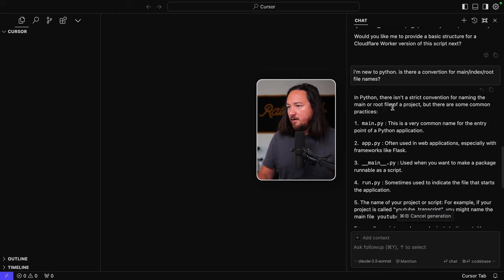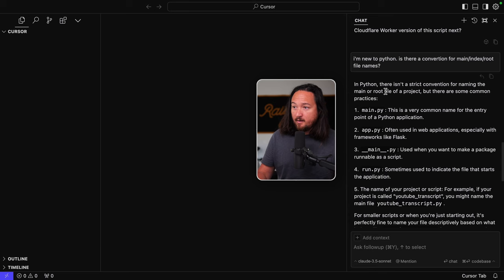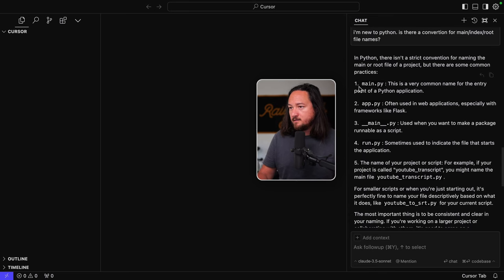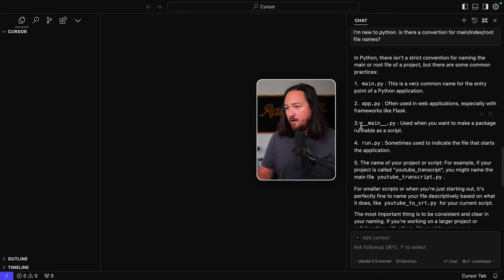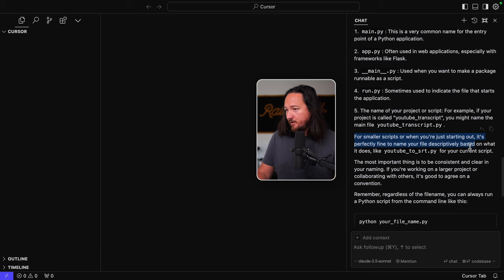And I'm going to ask a follow-up question. Okay. I'm new to Python. Is there a convention for main index root file names, et cetera? Okay. Python. There isn't a strict convention for naming the main or root file, but there are some practices. So main.py app.py underscore underscore main, for smaller scripts and you're just starting out, it's perfectly fine to name the file. Okay, cool.